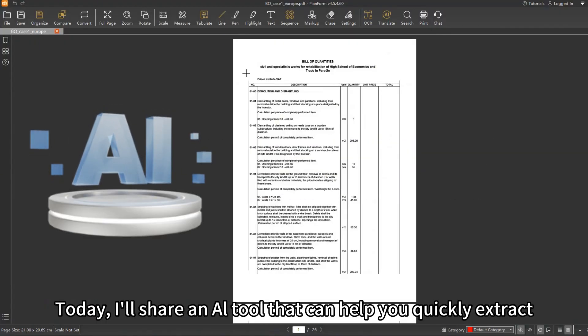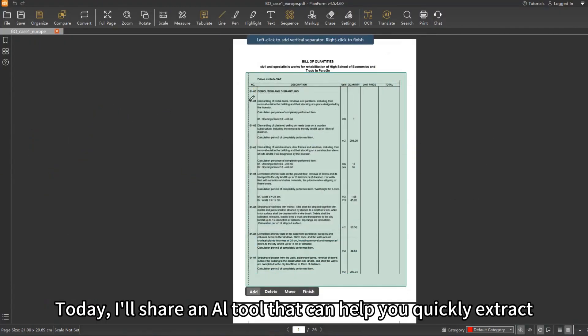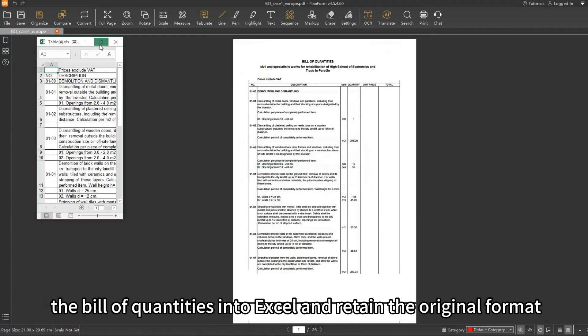Today, I'll share an AI tool that can help you quickly extract the bill of quantities into Excel and retain the original format.